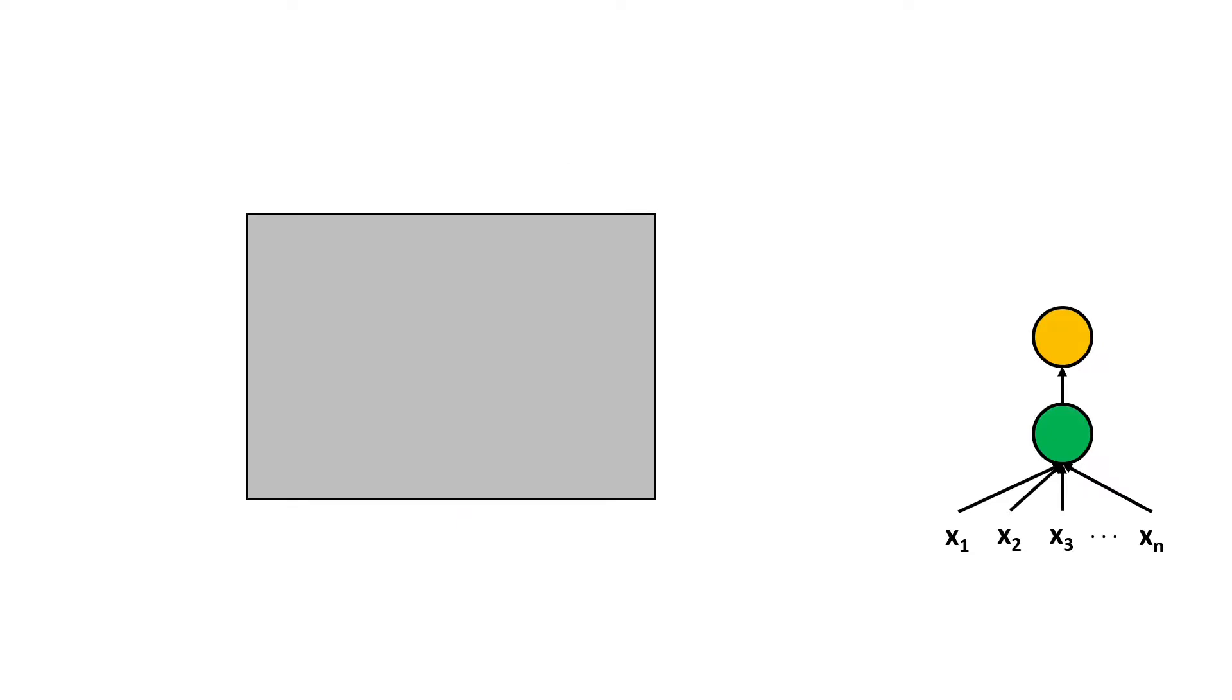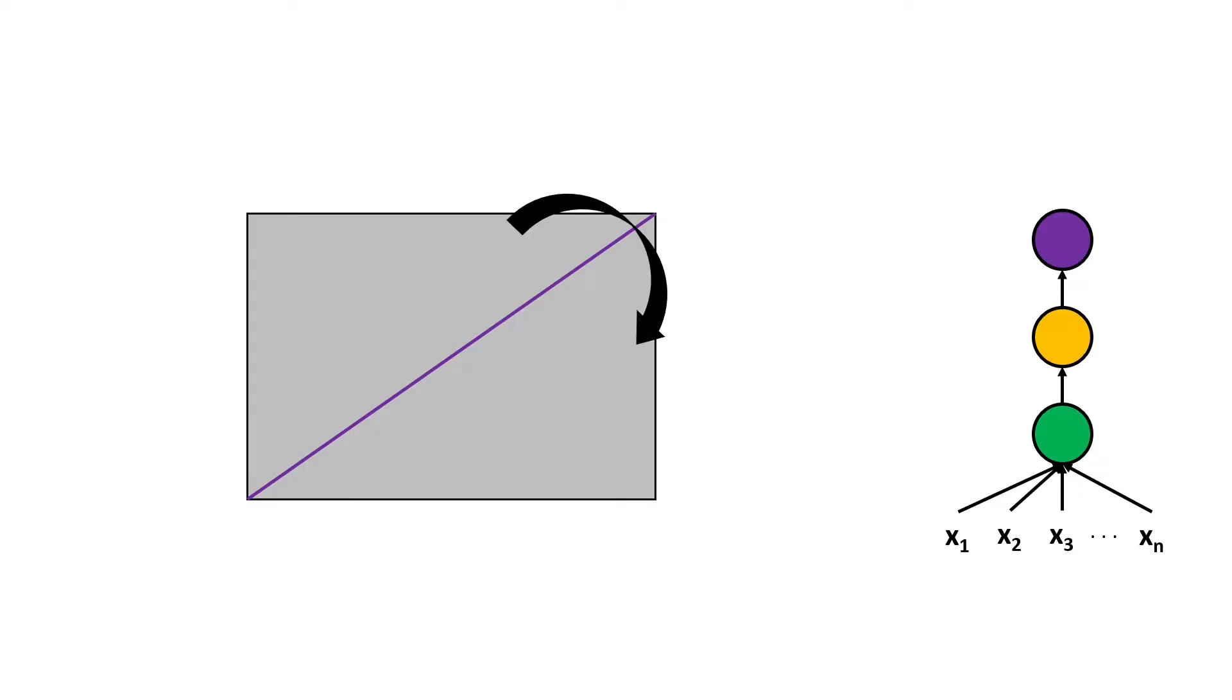Now we see the representation of the data as seen by the third neuron and here we can choose to separate the data on the diagonal and again we can fold the space using the decision boundary of this neuron.